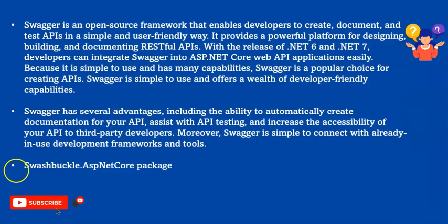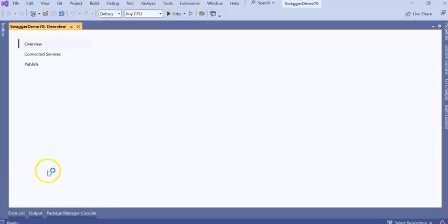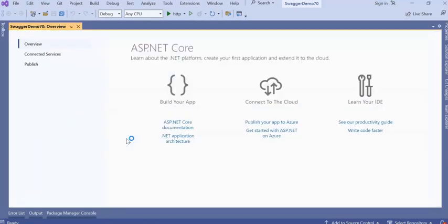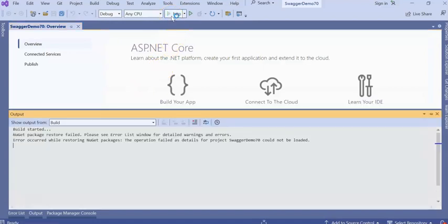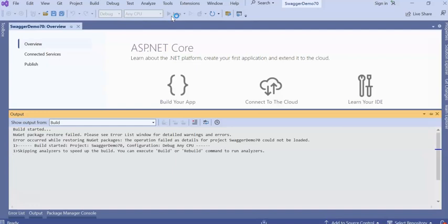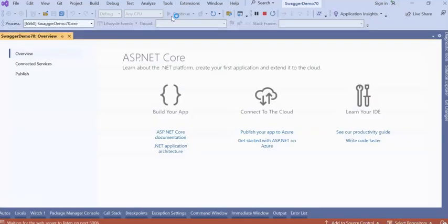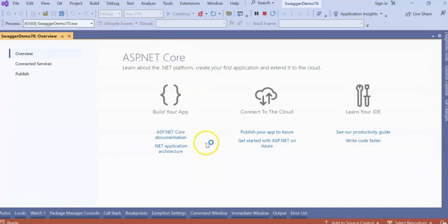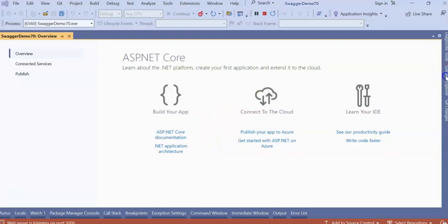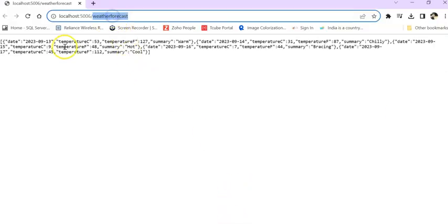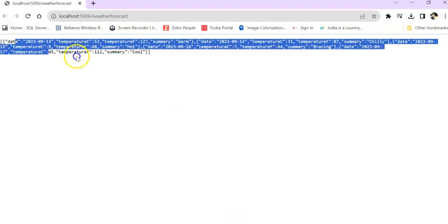Then, we will go and install the NuGet package. Our project got ready. If we run our application for now, how it will look? It will look without any GUI. It will only open our browser with our weather forecast service.